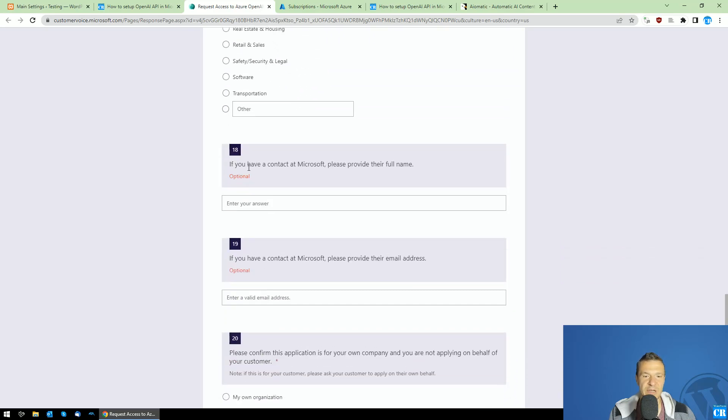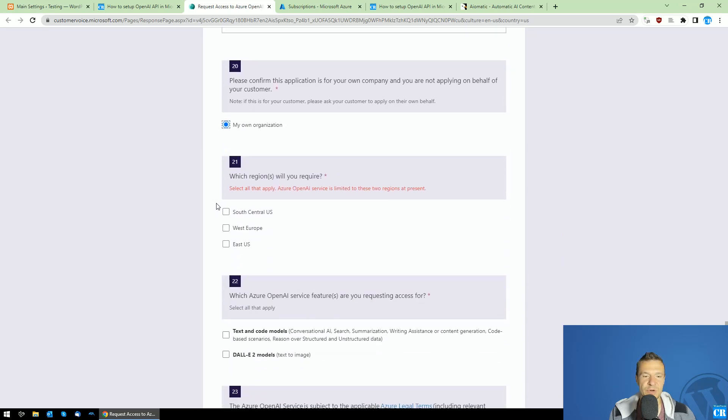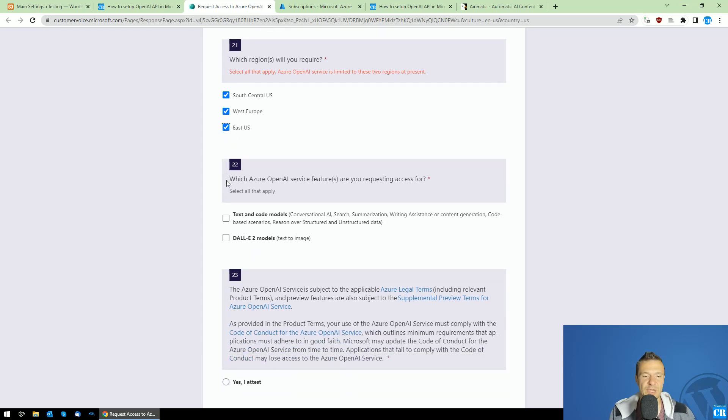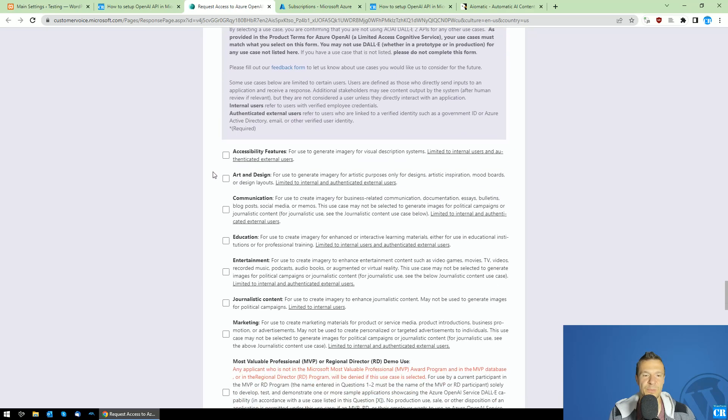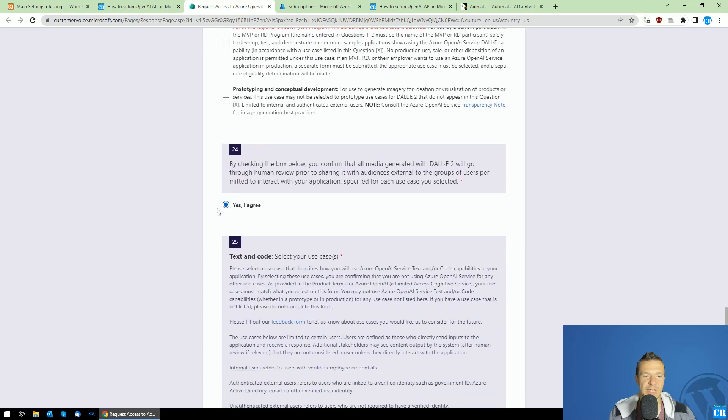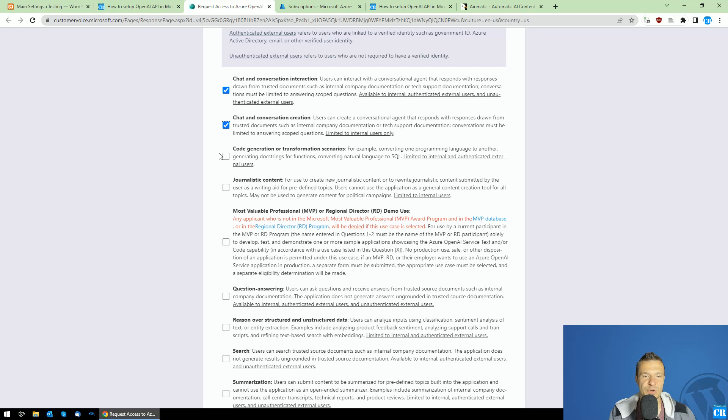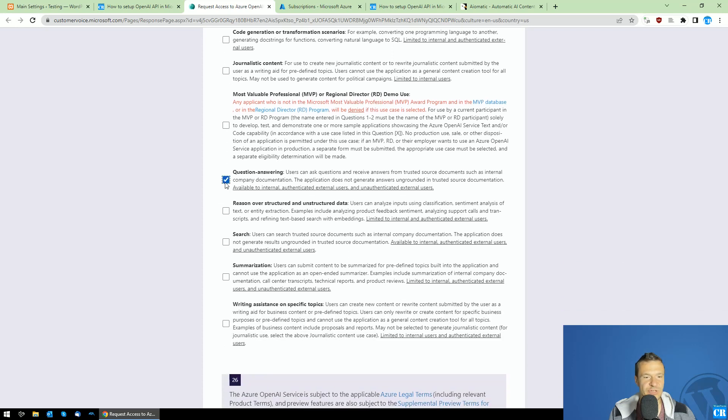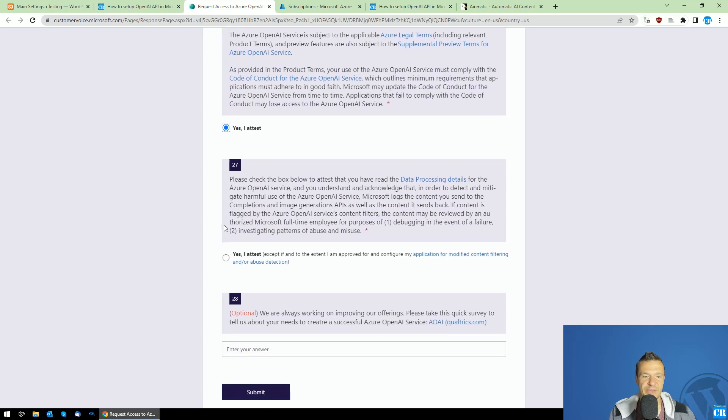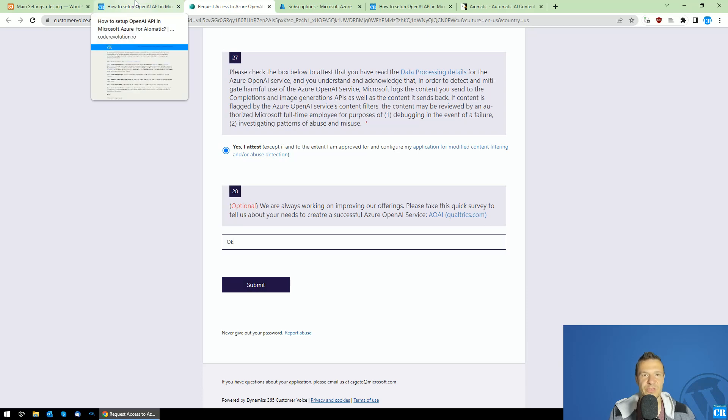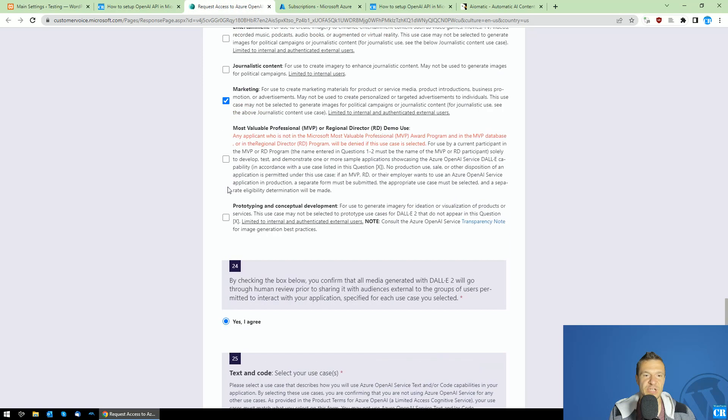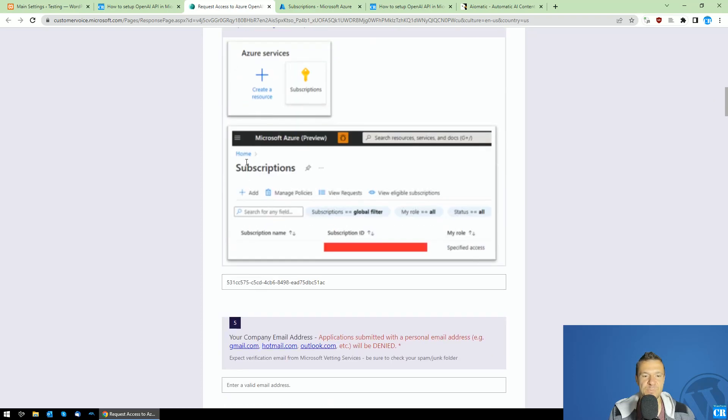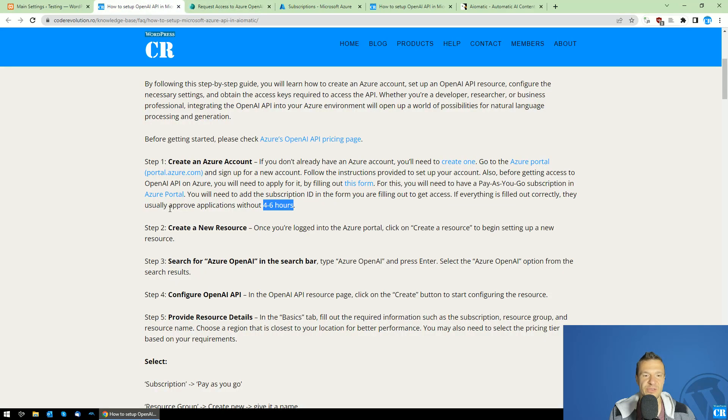And if you have contacts from Microsoft, you can optionally add my own organization. Select which region you want to use. I selected all three and it's okay. Select text and DALI two models and select here for example art and design and marketing because it's okay. Select I agree. Chat and conversation in the text and code. Chat and conversation. Also question answering for example. Writing assistance. Yes, I attest. Yes, I attest. And you can leave here empty or write okay and click submit.